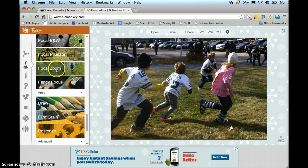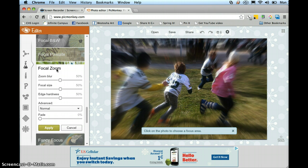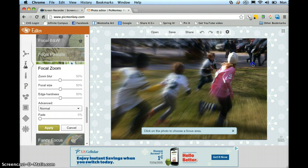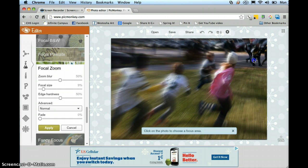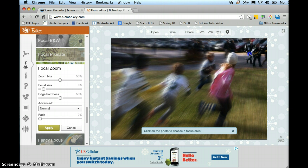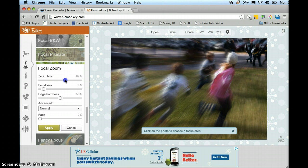Scroll down to Focal Zoom. Determine that most of the action is coming from this way. I'm going to reduce that focal blur size, and again it's over here. Get that blur up. Let's say Apply.